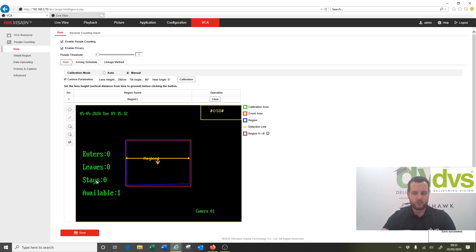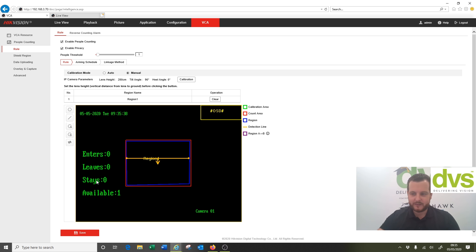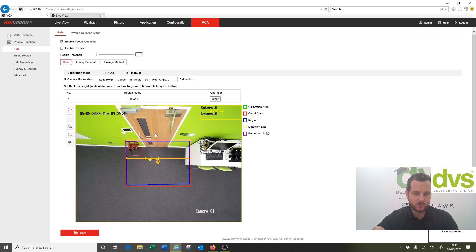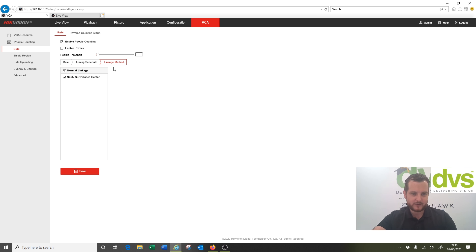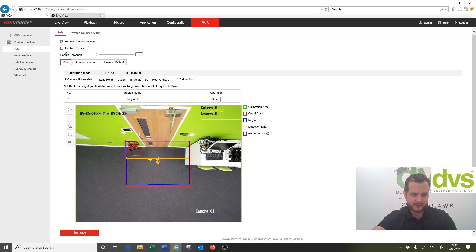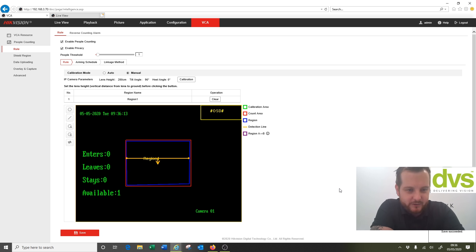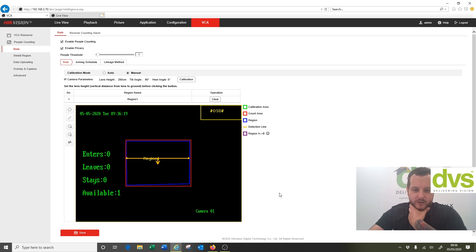Red is stop, green is go. If I disable Privacy Mode and click Save, you'll see the CCTV image come back underneath. Always set up the camera and calibrate it without Privacy Mode on so you can check it's working — you can see the enter and leave count in the top right-hand corner. You can have more than one region. Set it up, calibrate it, set schedule to 24/7 under Linkage Method, and once you're happy it works, enable Privacy Mode, click Save, and it'll go back to that black screen with the text highlighted.